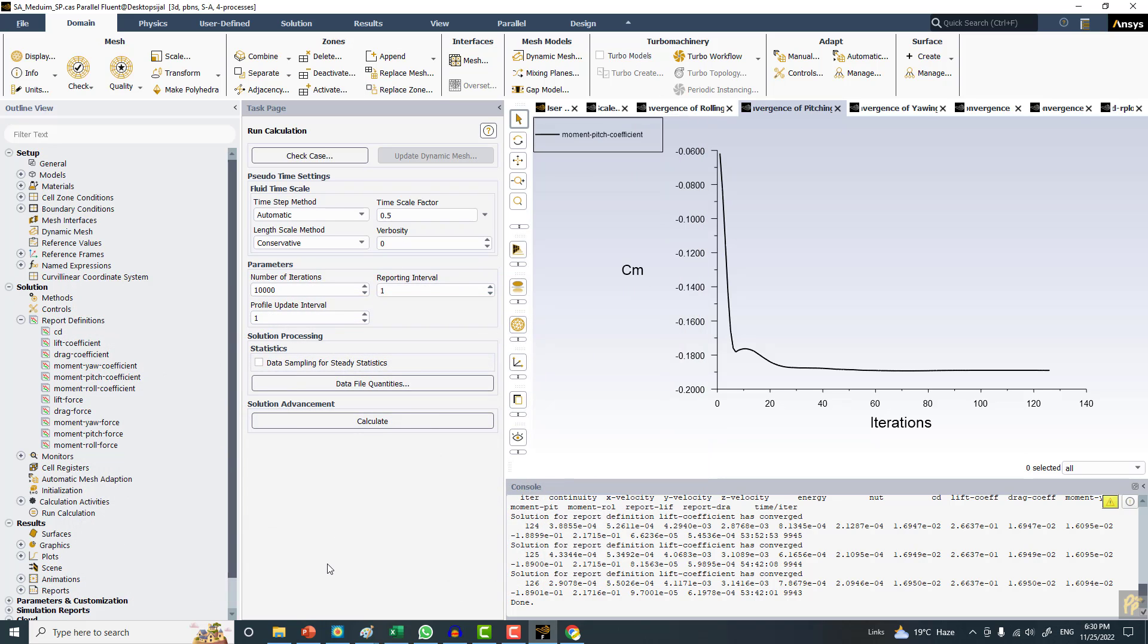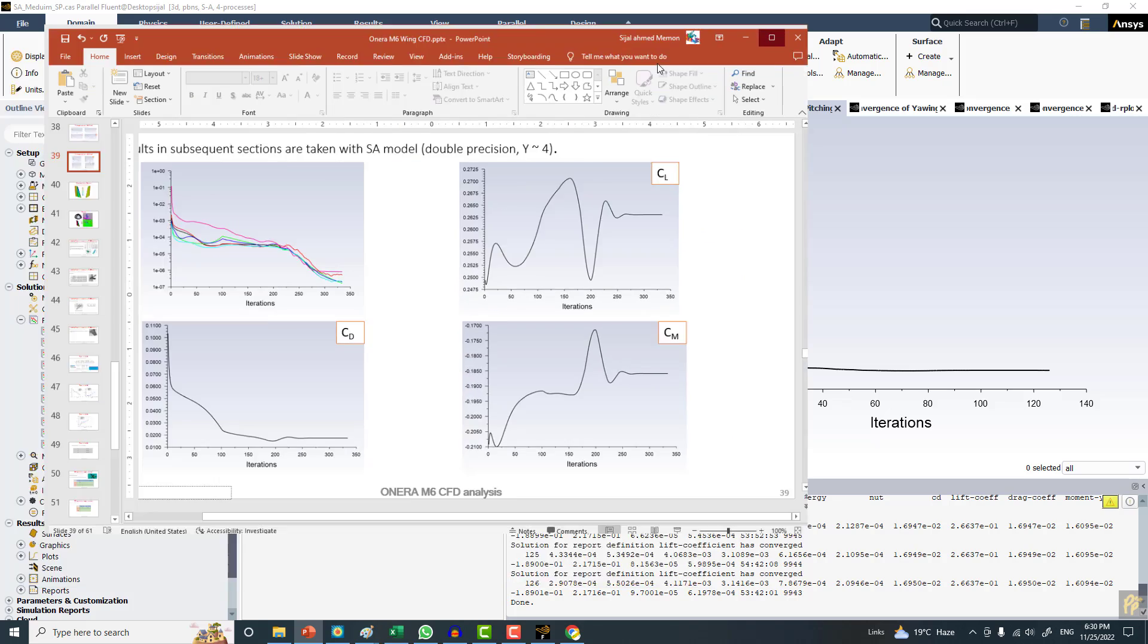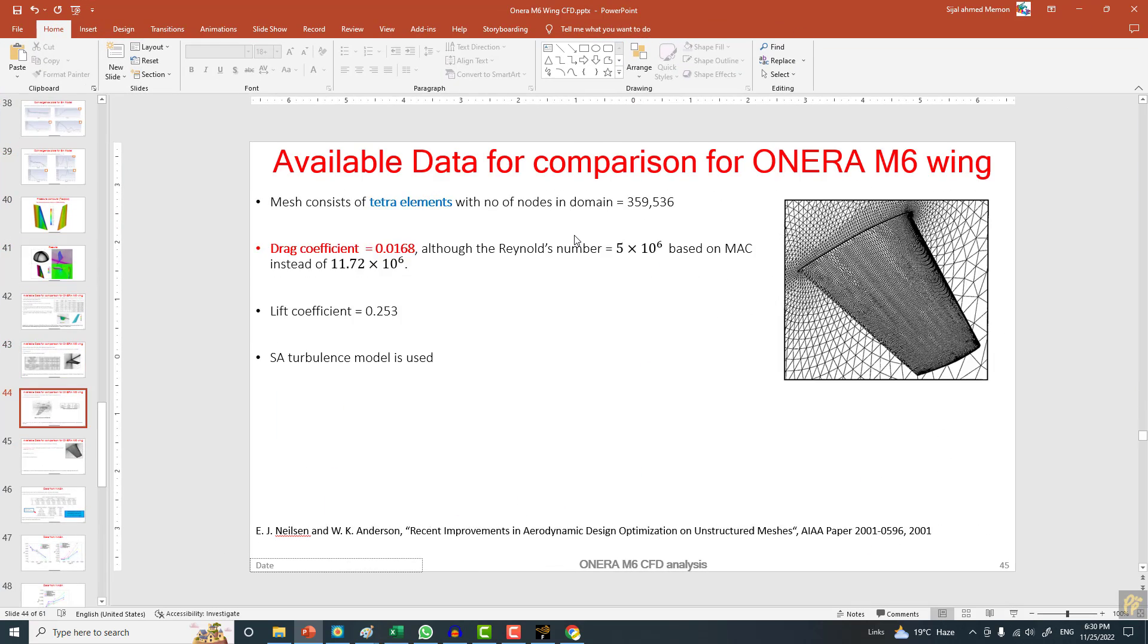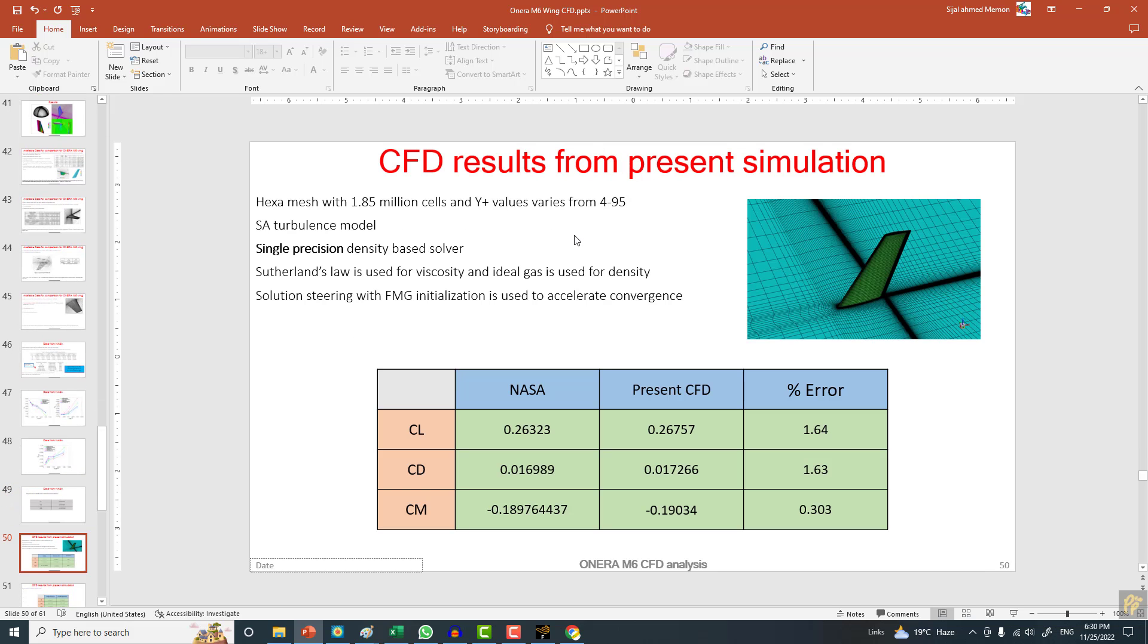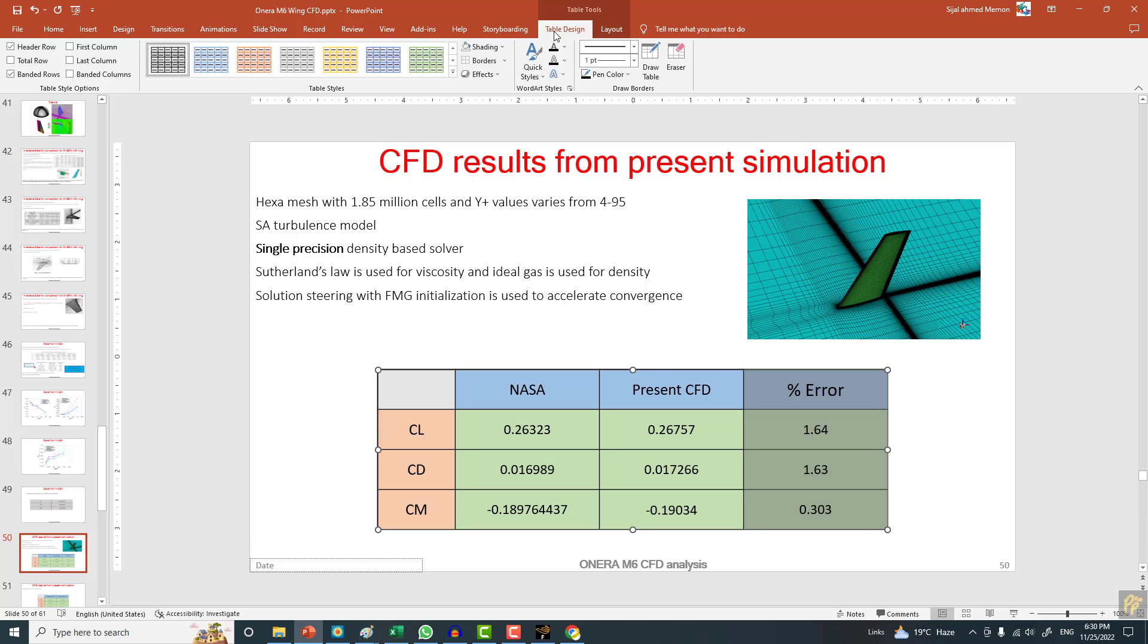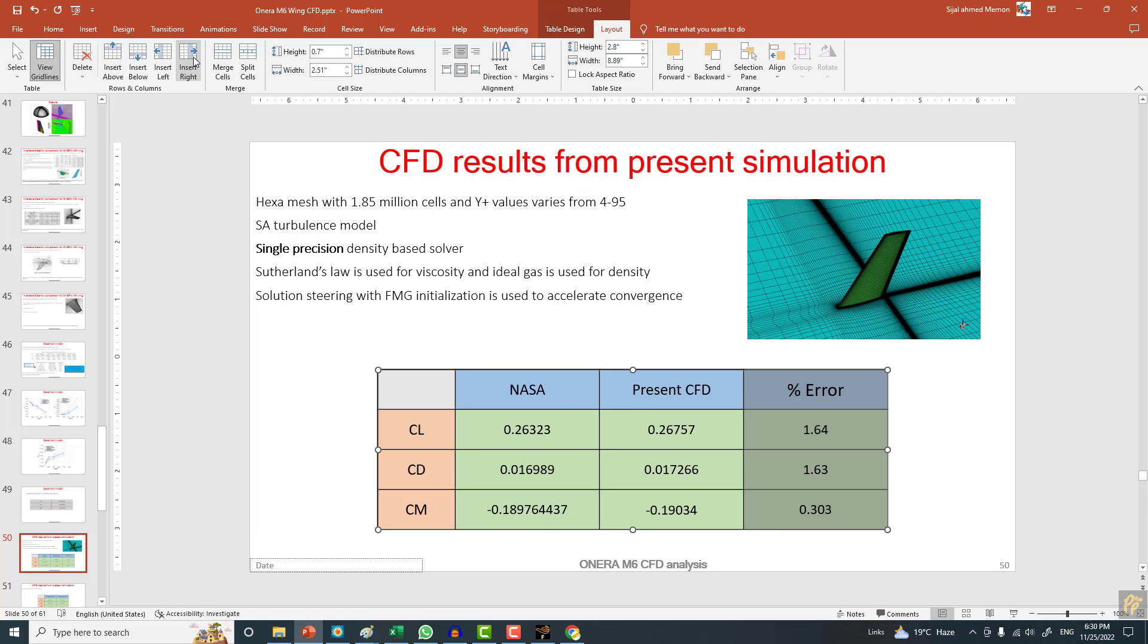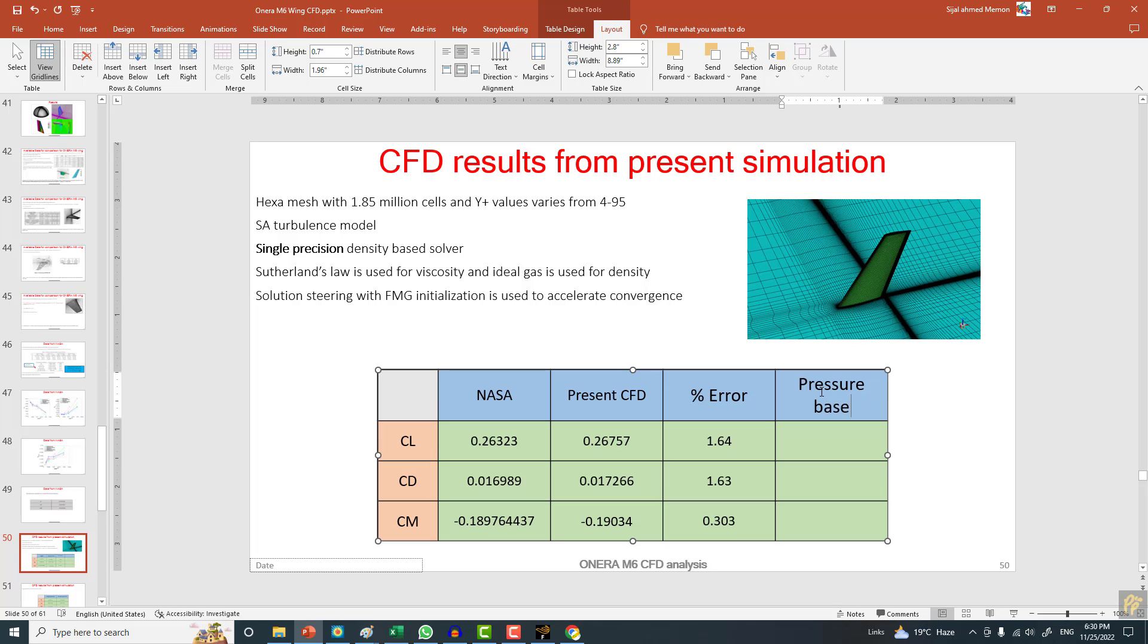Now as far as the results are concerned, let me add one more column. I am adding one more column here, from layout insert to the right. This is from the pressure-based solver.